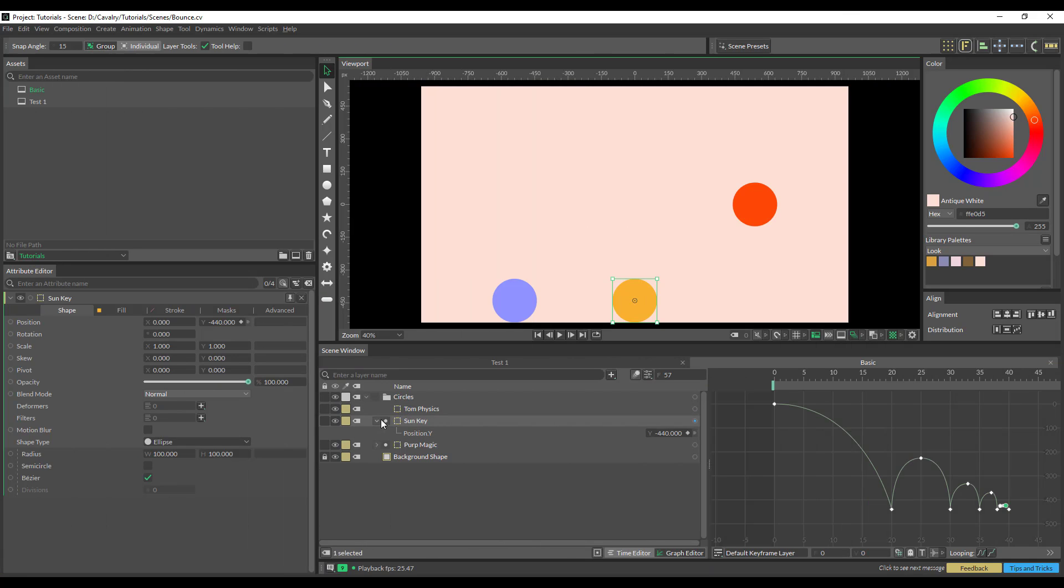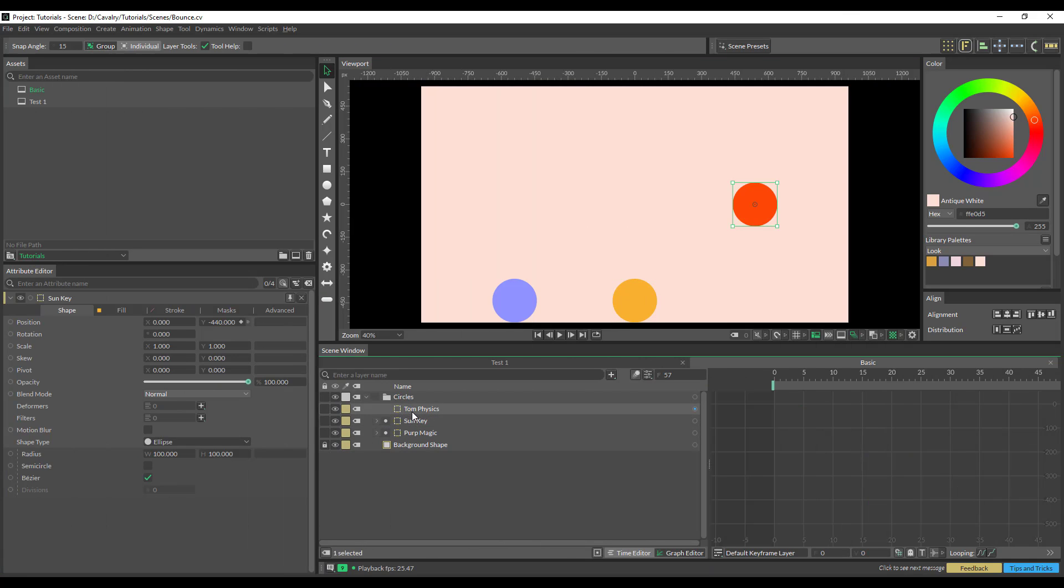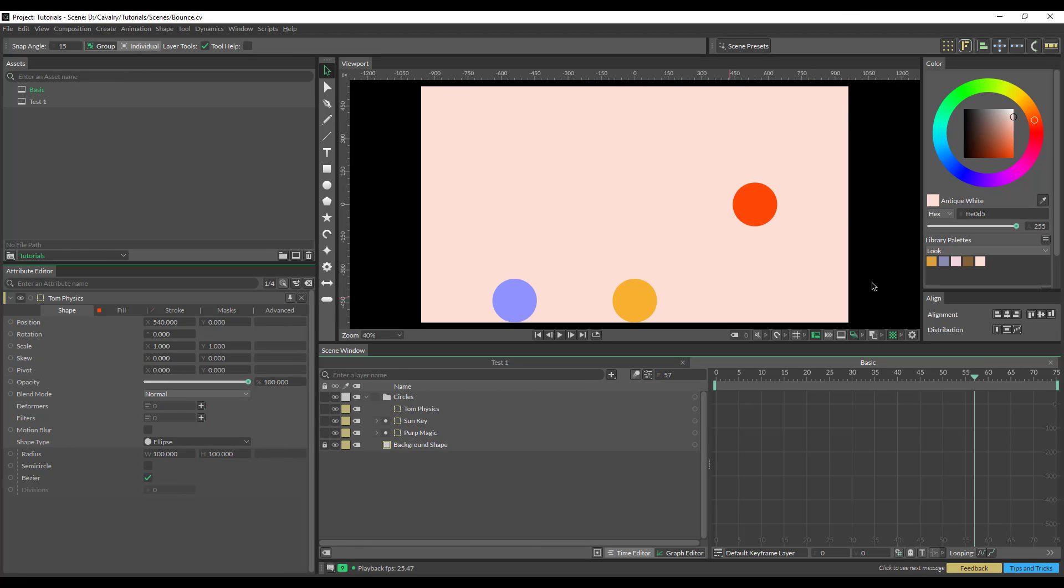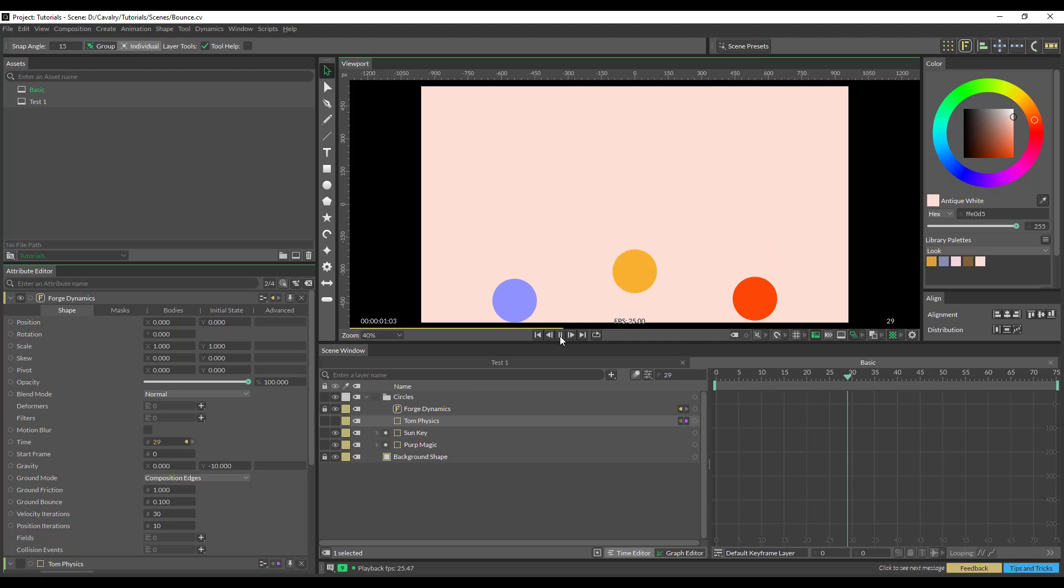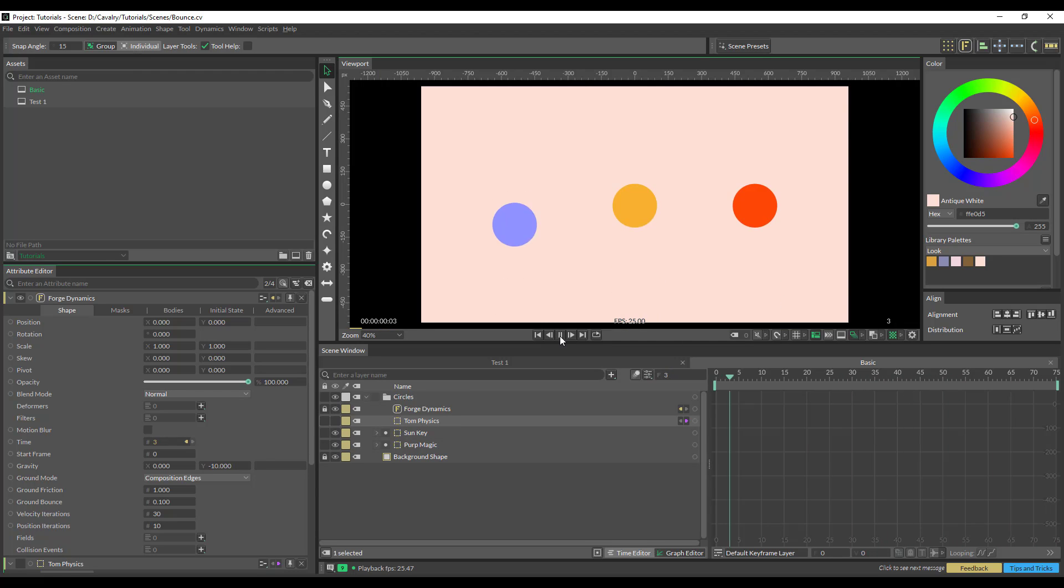And for our third way of animating, I have my tomato and I'm just going to throw it into Forged Dynamics. If we hit play on that, it looks dull.